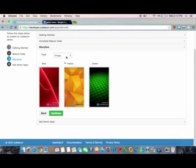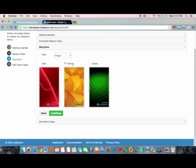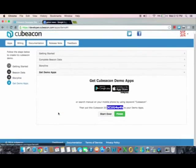The second step is to choose the storyline. Choose what you want to show on the smartphone — you can choose whether it's text or an image — then choose the background.